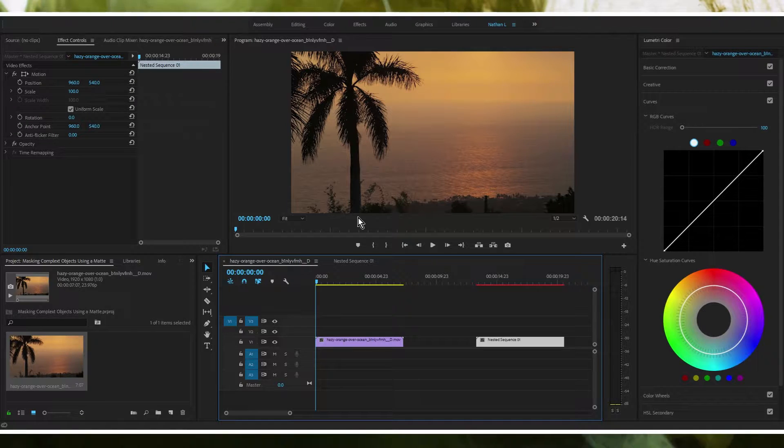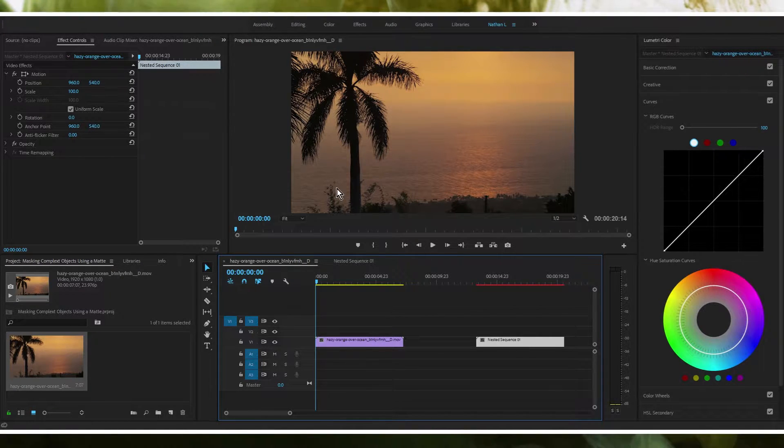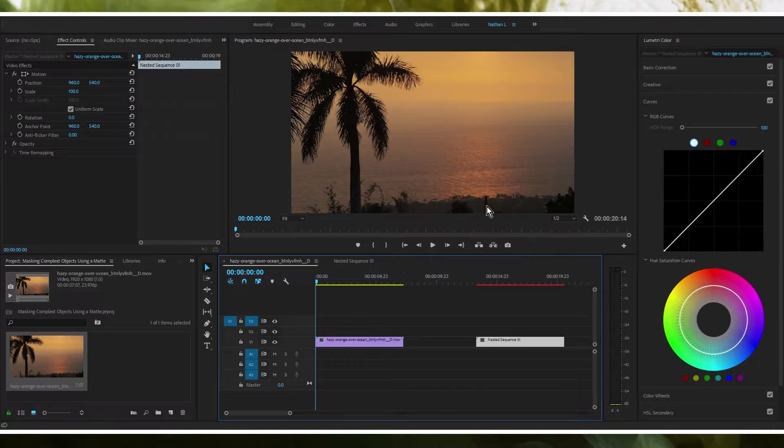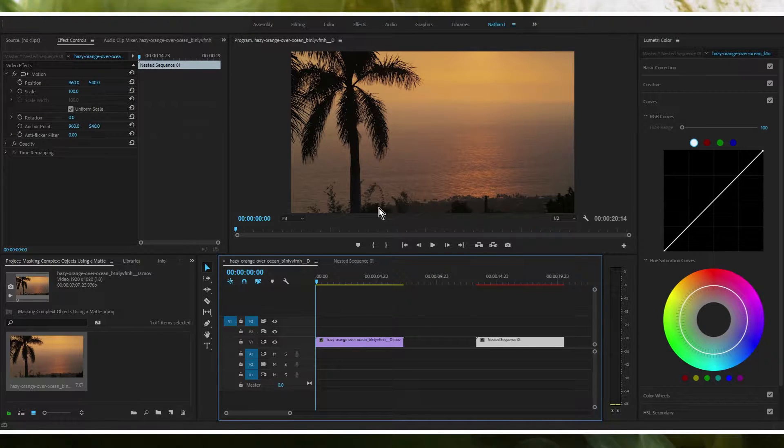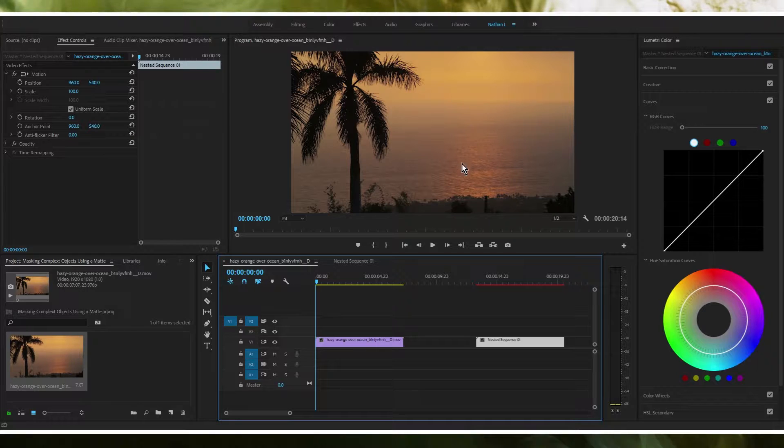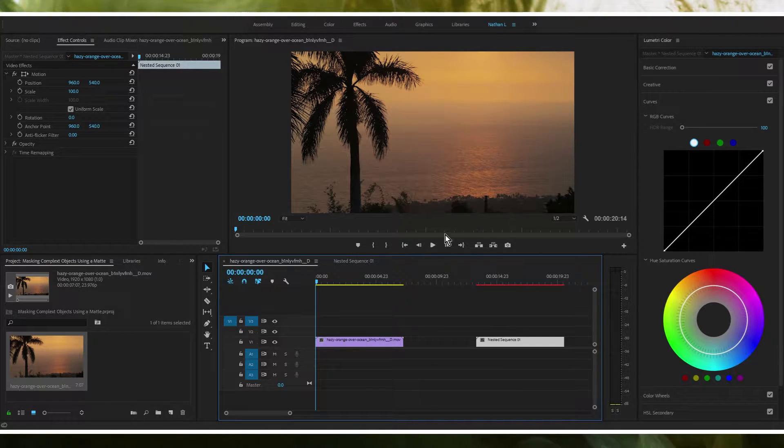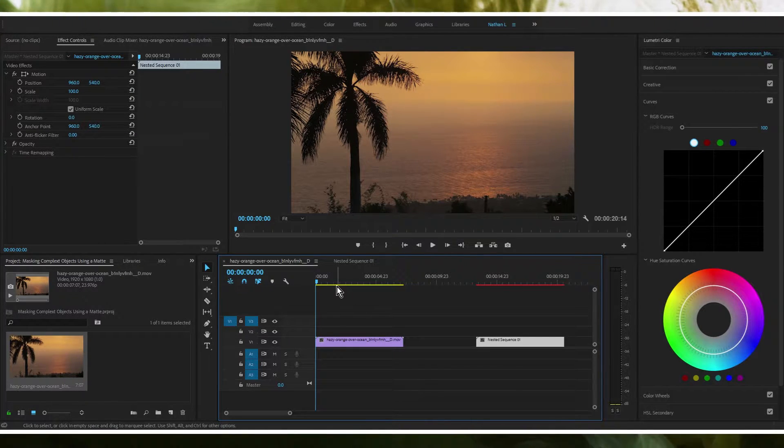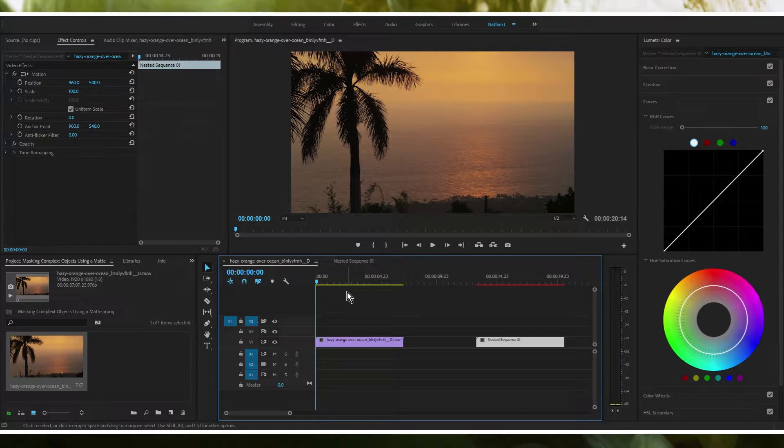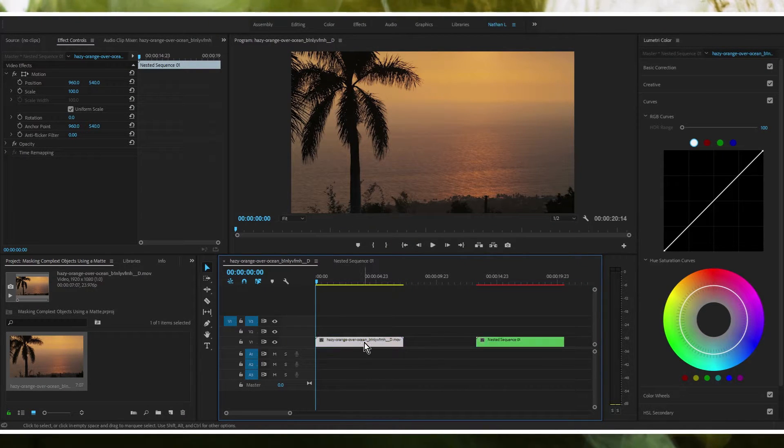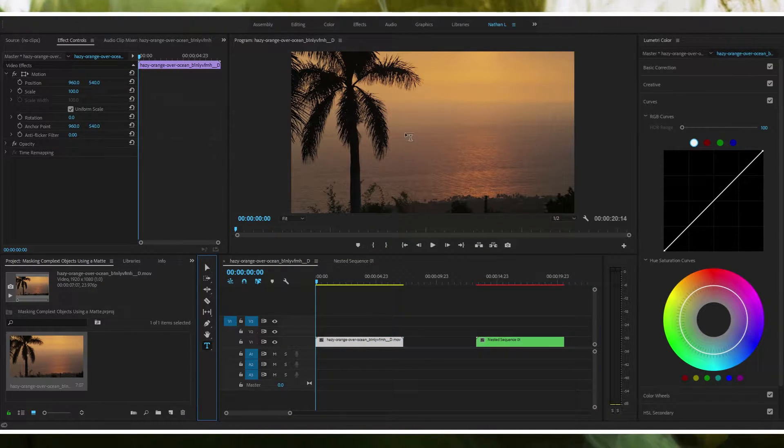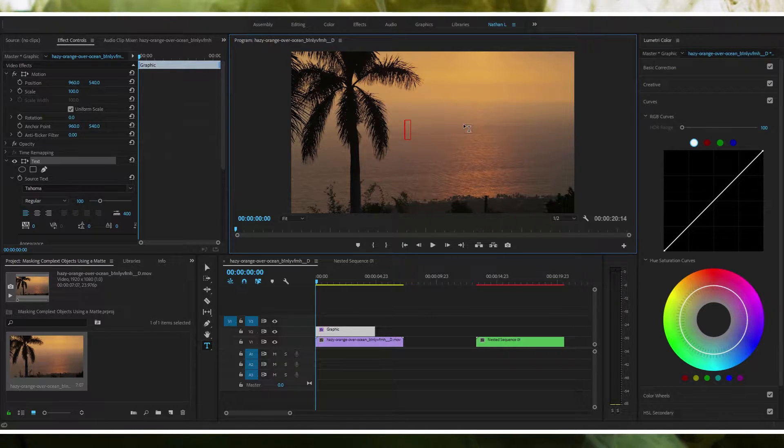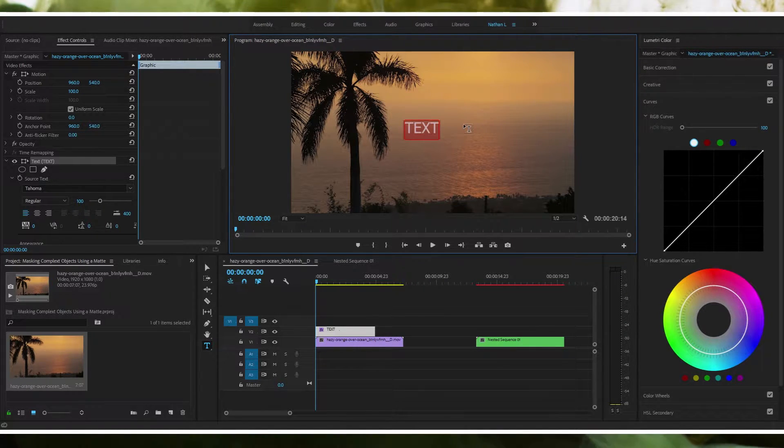What I mean by that is you see this tree here, masking out this tree and then putting it on top of the word text is going to be really easy because it's really dark compared to the rest of the video. Everything in the background is really light and everything in the foreground is really dark. That's going to work to our advantage in this scenario. Get your footage and then we're going to create some text.